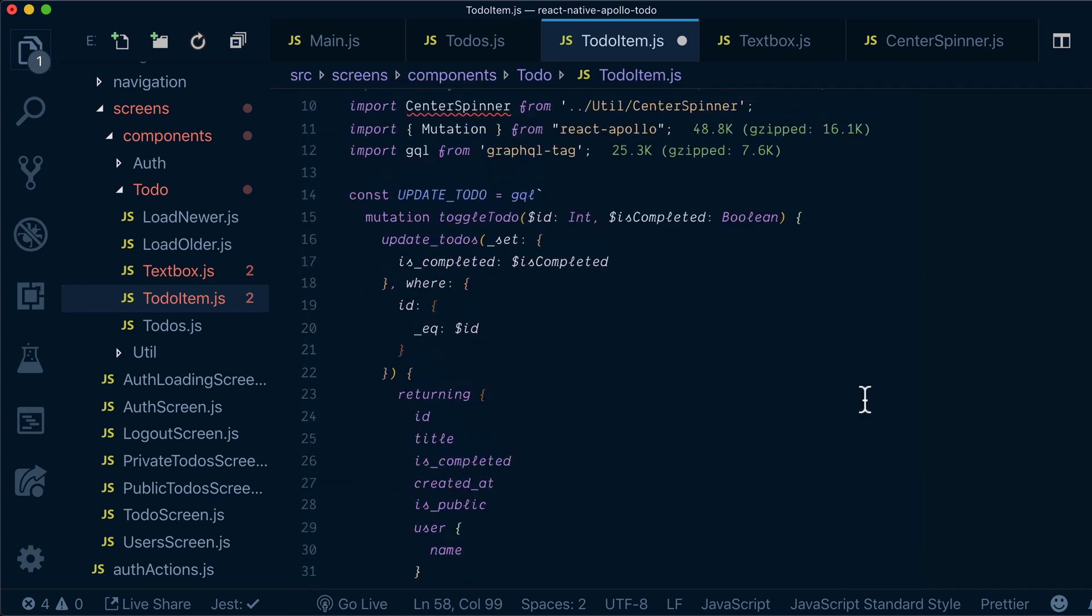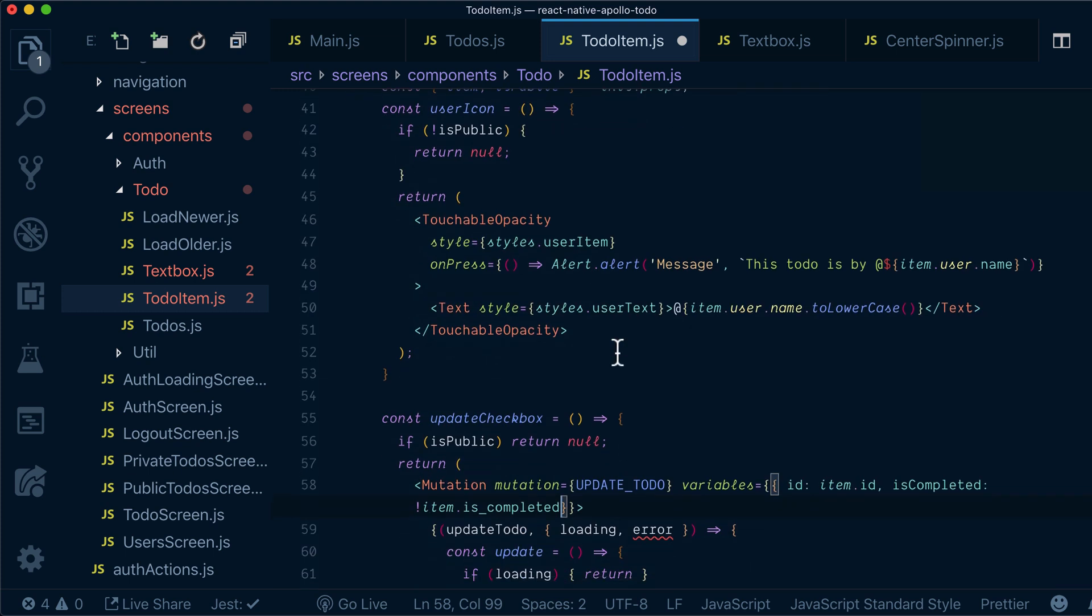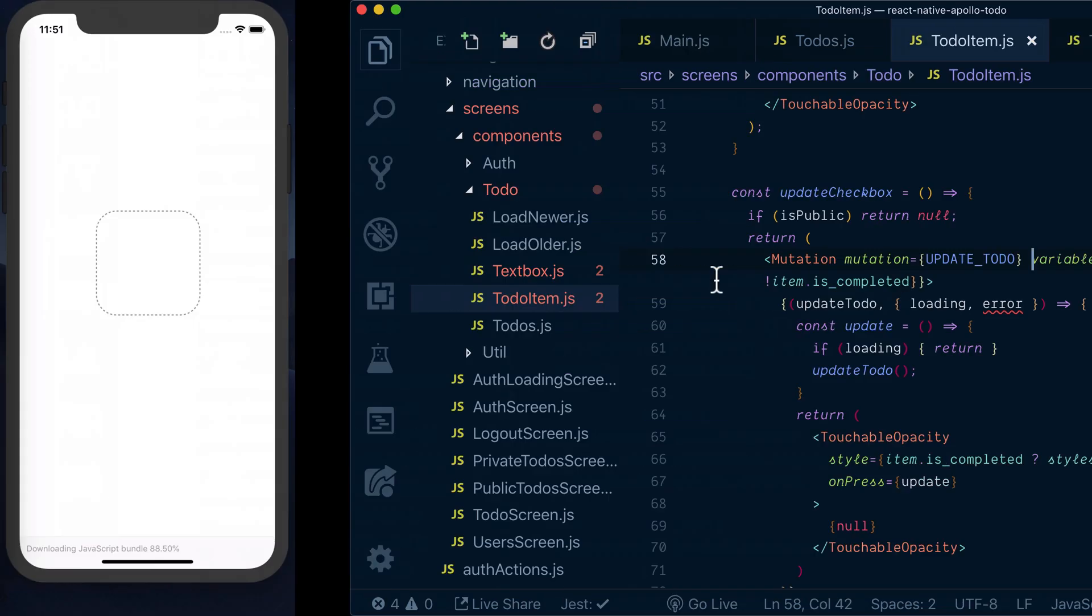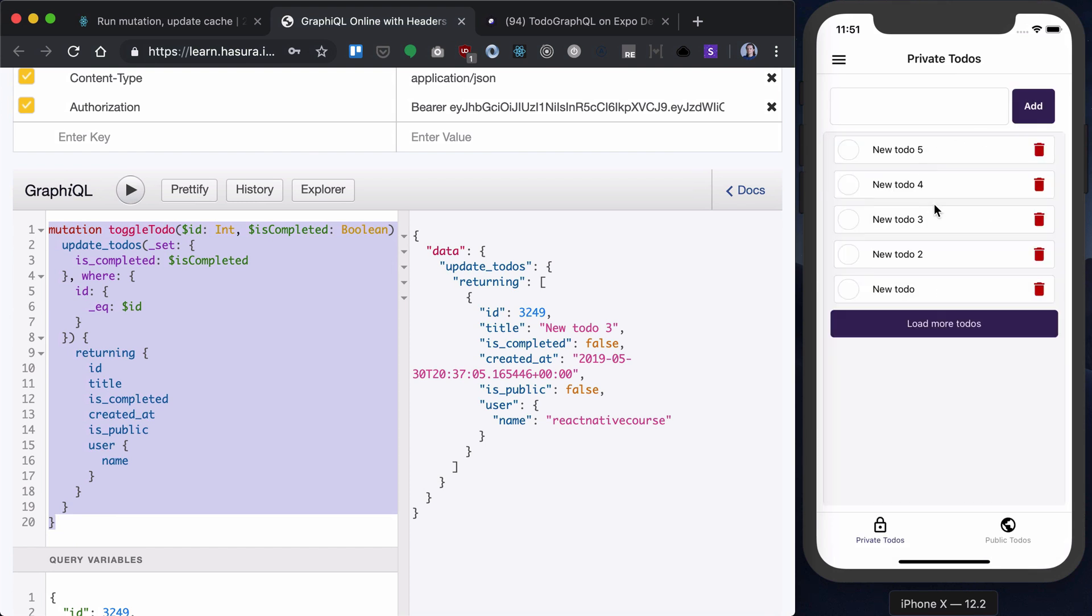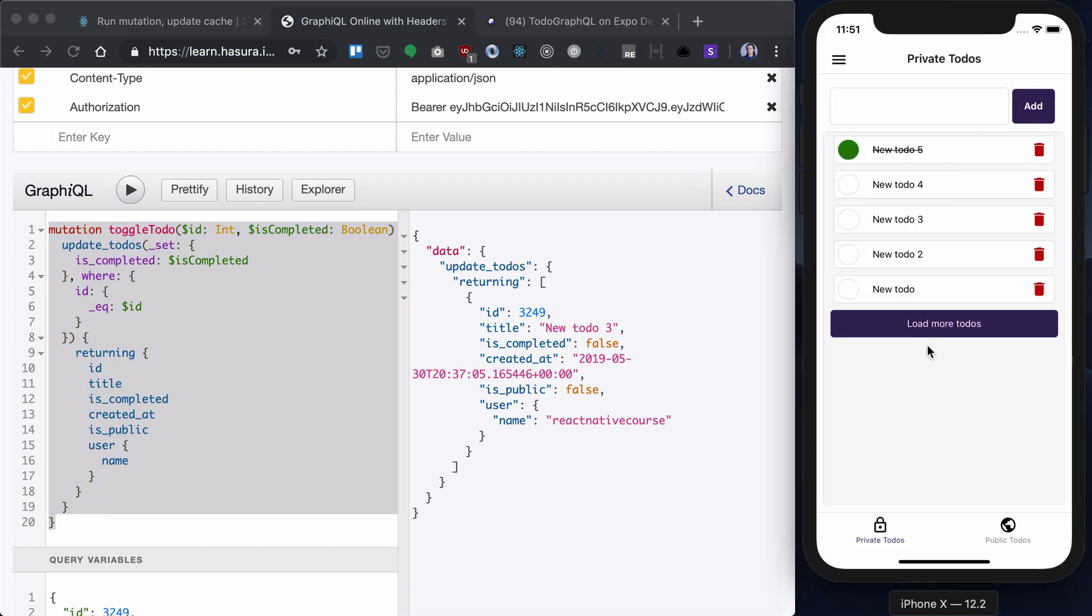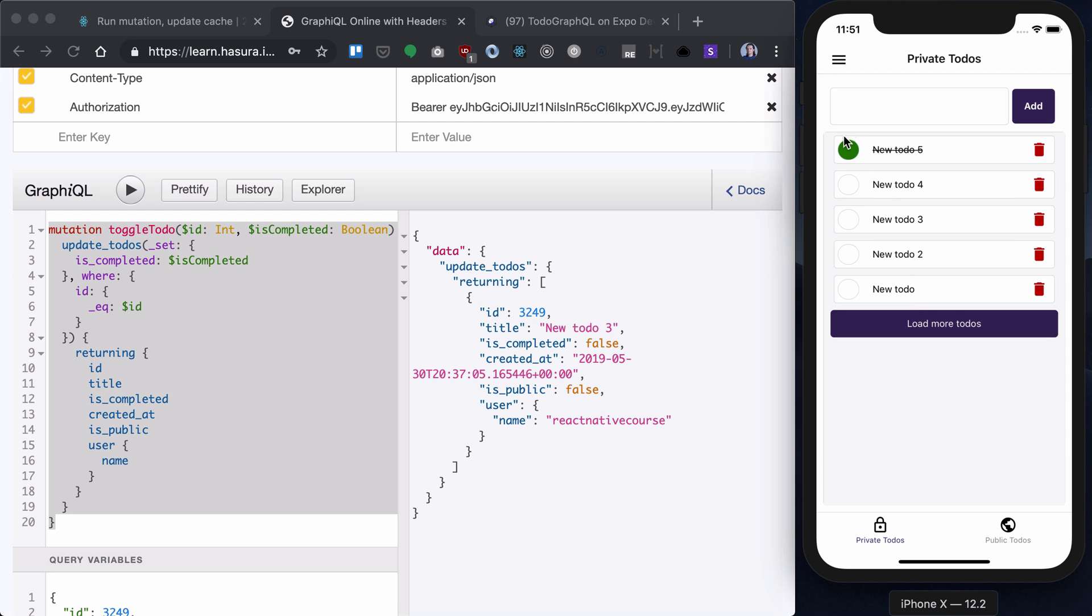Let's double check that our naming is fine. Yeah, the variable is correct. Let's save that and reload. Now if we click on that, we'll see that our checkbox is updated. Now if we reload, it still is updated.